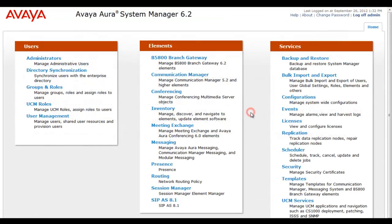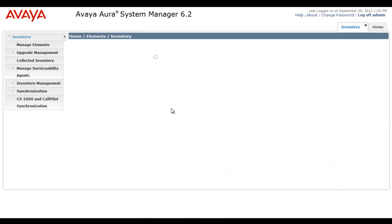As you see, we start off on the landing page, the initial page of Avaya Aura System Manager 6.2.